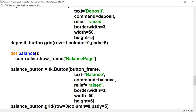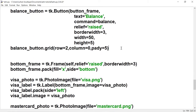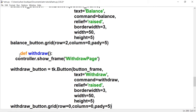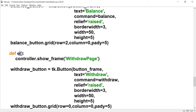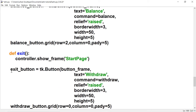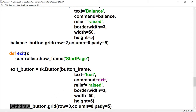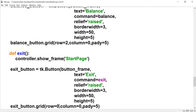The balance button is going to be underneath the deposit button, so this is going to be in row two. And let's do this one more time — this is for the exit button, and this is going to take us back to the start page. This is going to be under the balance button so this is going to be in row three.